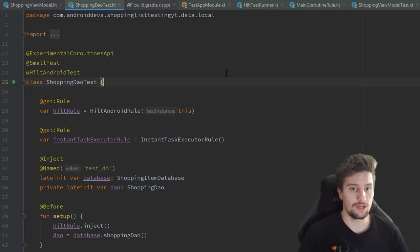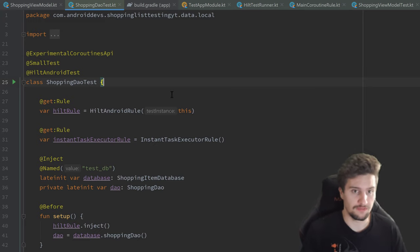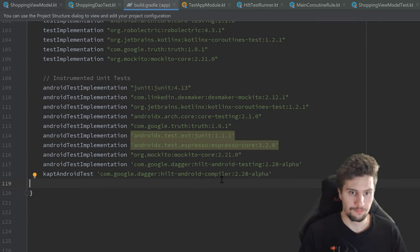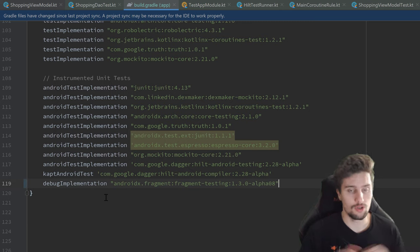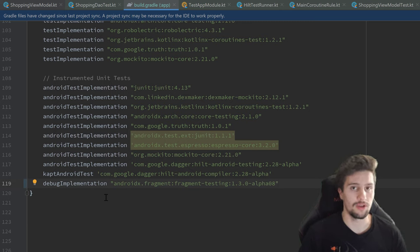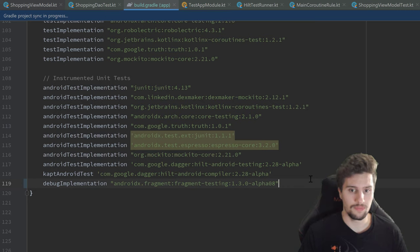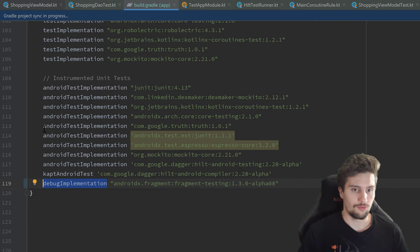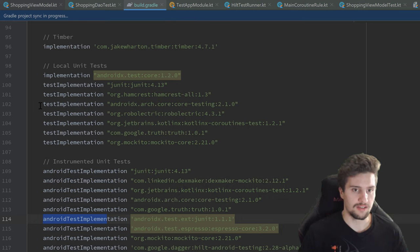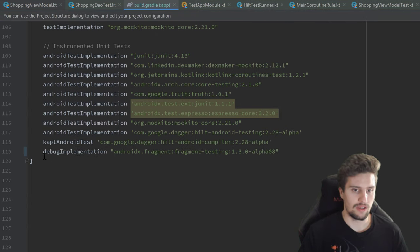First we need to add a dependency for fragment-based tests in our build.gradle module app file. I'll paste that dependency in — as usual you can get it from my GitHub repository, link is in the description. Click sync now. Note that this uses debug implementation, as opposed to androidTestImplementation or testImplementation.